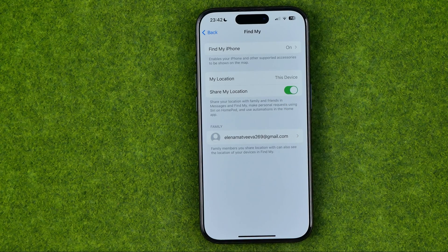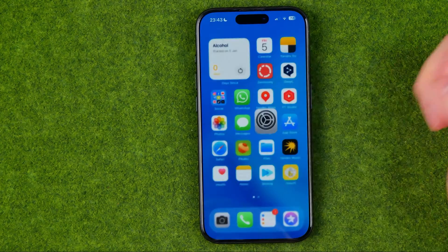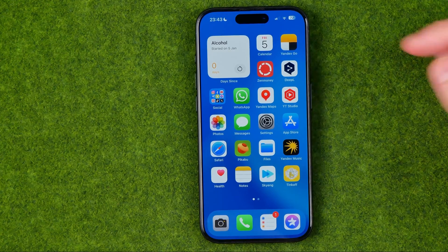Also in here we can turn off sharing our location with family members by toggling off that switcher. However, if you just want to pause your location for a short time range, you can easily do so from your home screen.